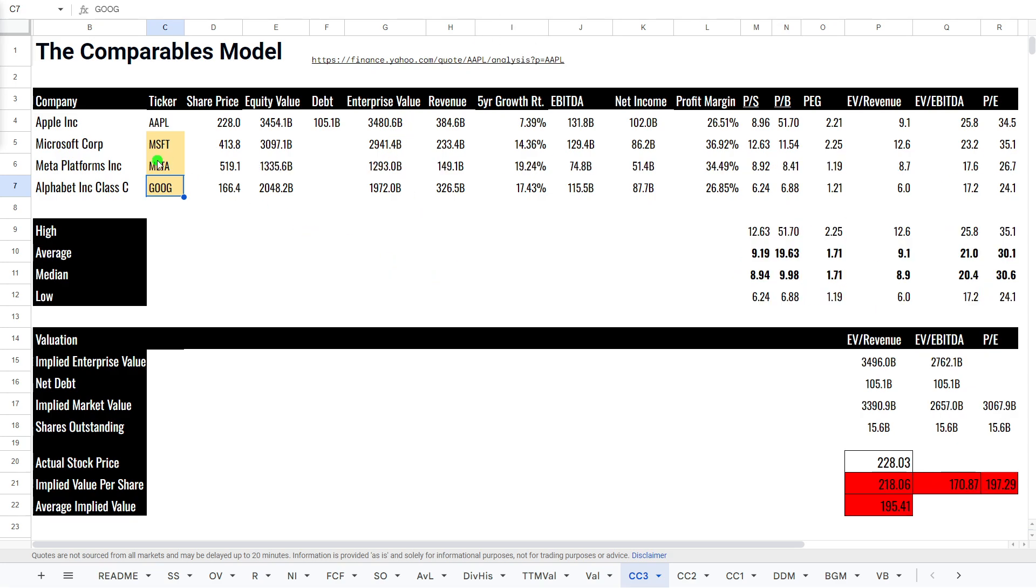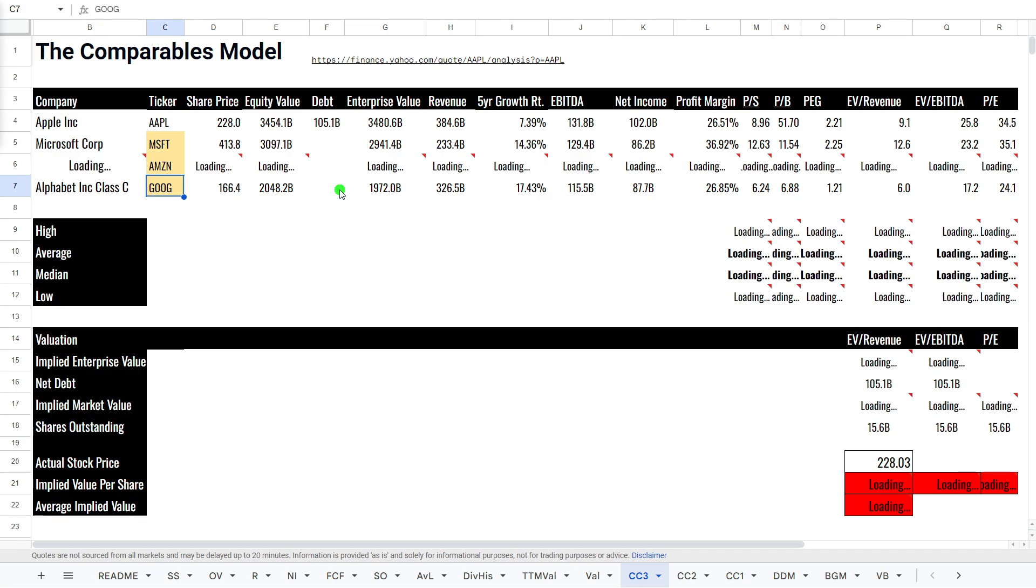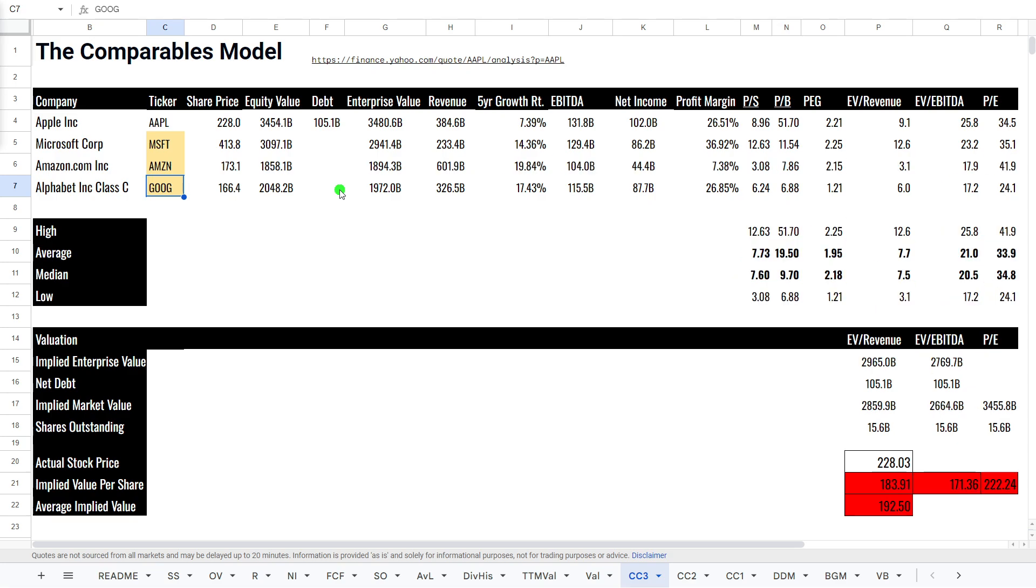Actually, we'll probably, let's go with Amazon. So, Apple is the largest with a value of 3.4 billion. Microsoft, three. Amazon around about two. And Google about two as well.